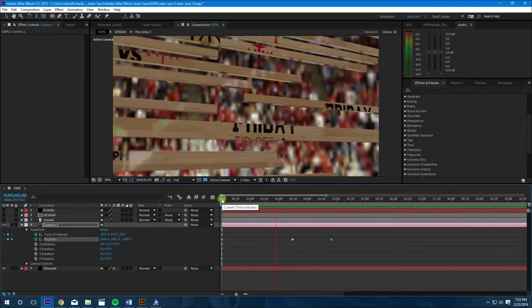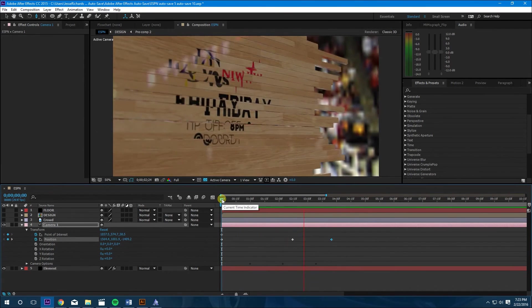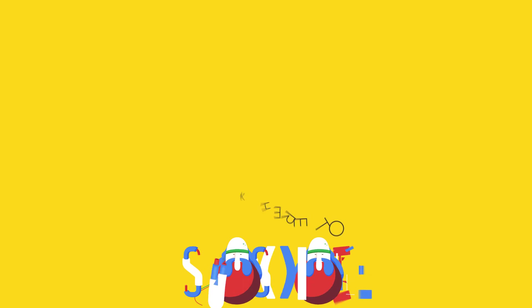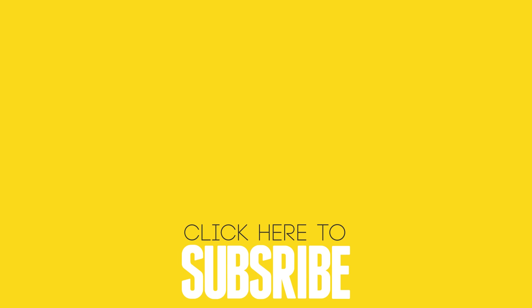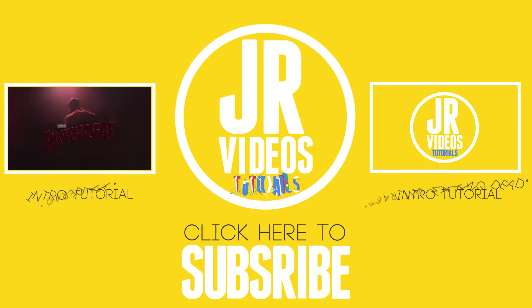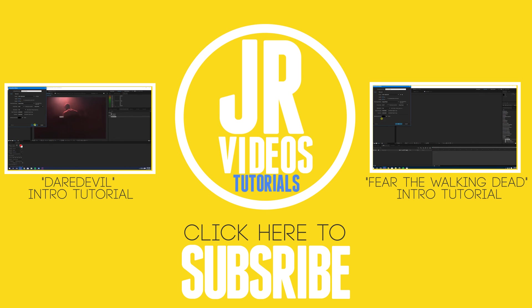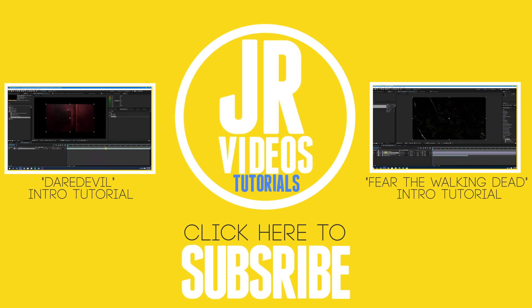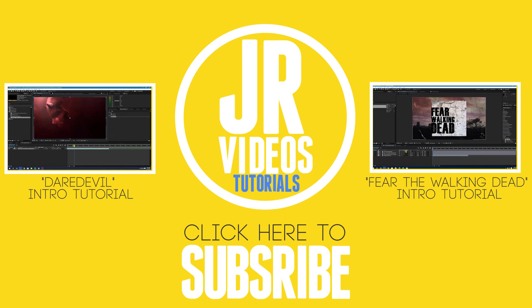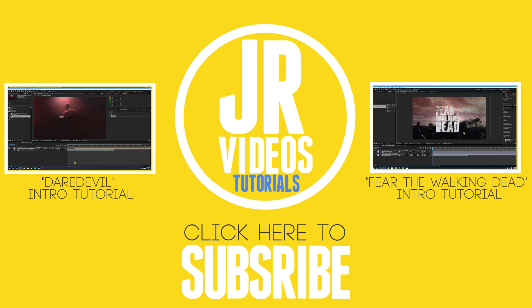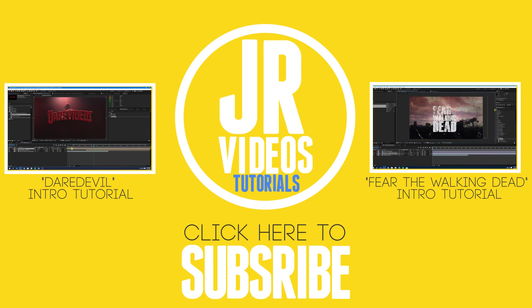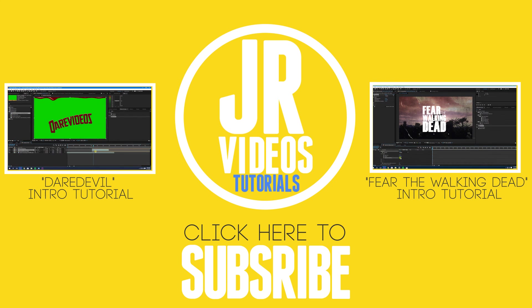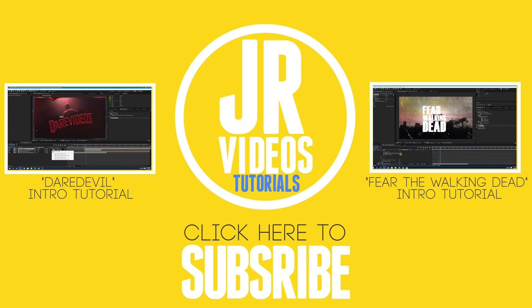Alright, so there you guys have it. The ESPN intro tutorial. Hey guys, thanks for watching. I hope you liked this video. If you did, please like and subscribe for more videos. I'm going to be coming out with a new TV tutorial every Wednesday. If you guys haven't seen my other TV tutorials, check them out here on the right and the left. Besides that, have a great day, guys.